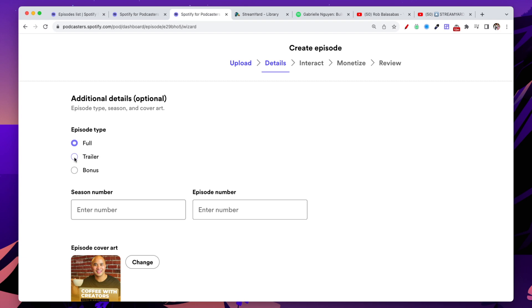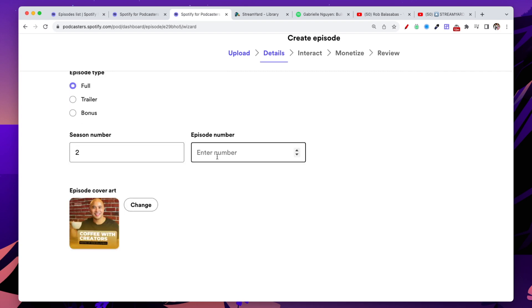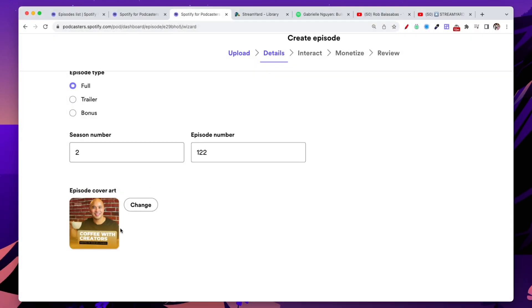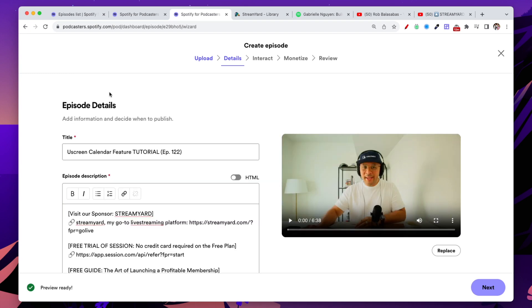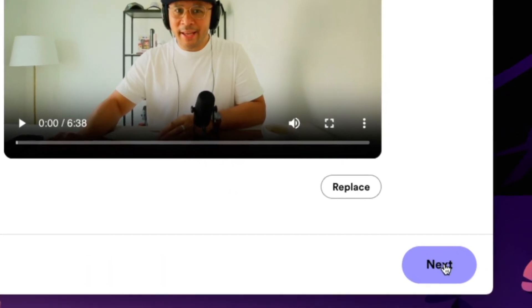Is this a full episode, a trailer or a bonus episode? This is a full episode for this particular show. What season is this podcast episode in? For me, it's season two. I also know that this is episode 122. And lastly, you can update the cover art and you can change it from your default podcast cover art. To do that, you would just click on this change button and then select another image that you would like to use as the cover art. For me, I'm going to keep it to this one, which is the default one for the show. Once you've done all that, we're going to click on the next button on the bottom right of the screen.